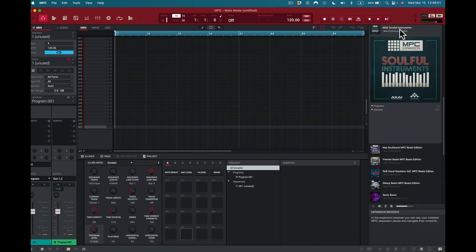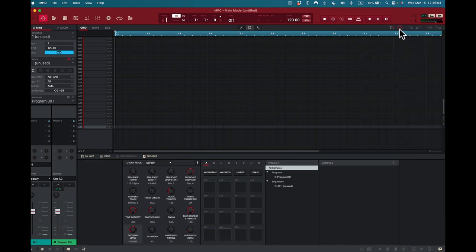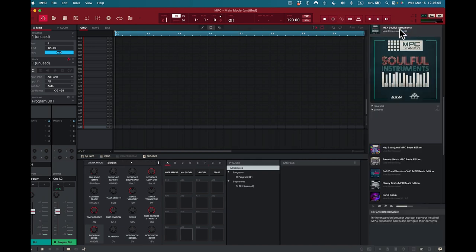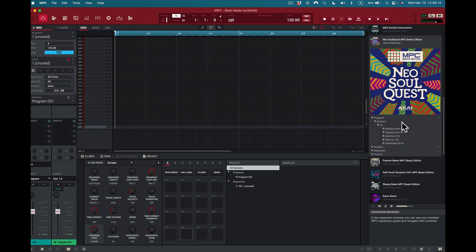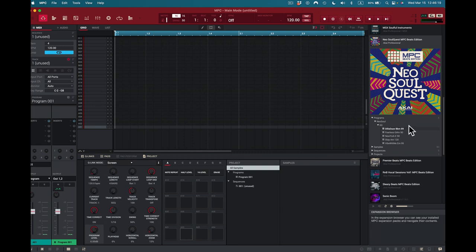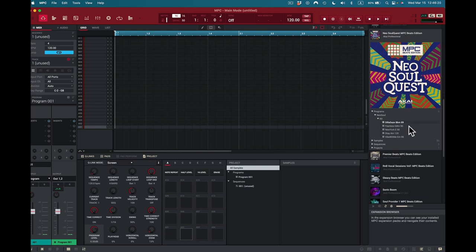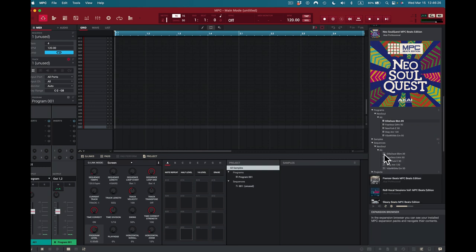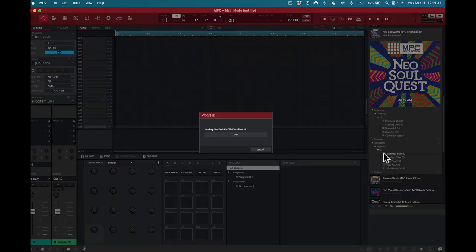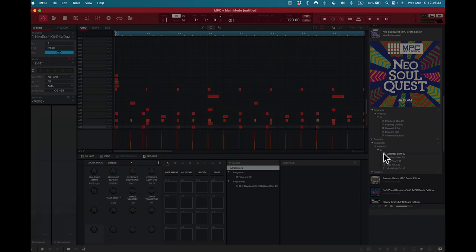Now I'm using an expansion pack here on my computer and I can just press X open and load that up. I'm going to go to Neo Soul Quest. I'm going to go to Sequences and load that up. This is Dillard Days and it's in B flat minor. We'll load it up. 89.